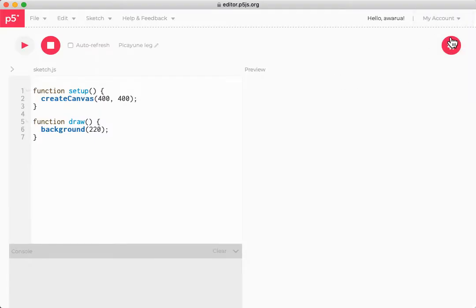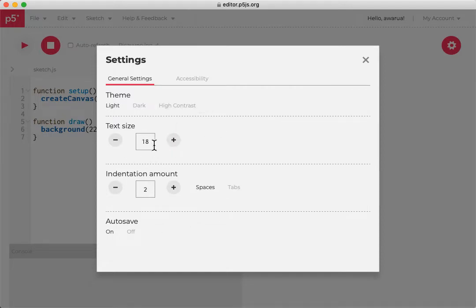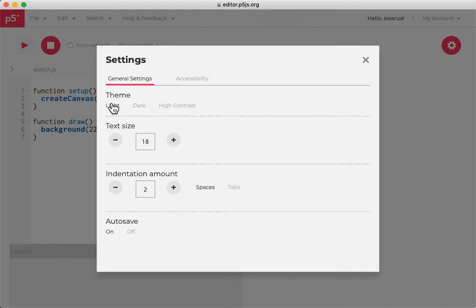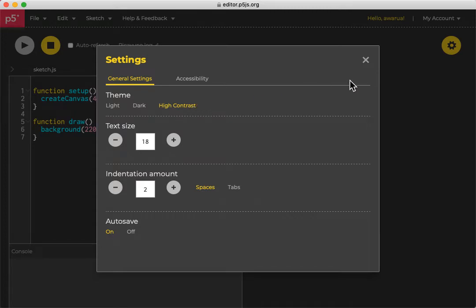And in this little dropdown here, you can actually change some settings about the page itself. You can make the text bigger if you want, change the indentation, and change the theme from light to dark or to high contrast. I'm going to use high contrast because it makes things a little bit easier to see on the videos.